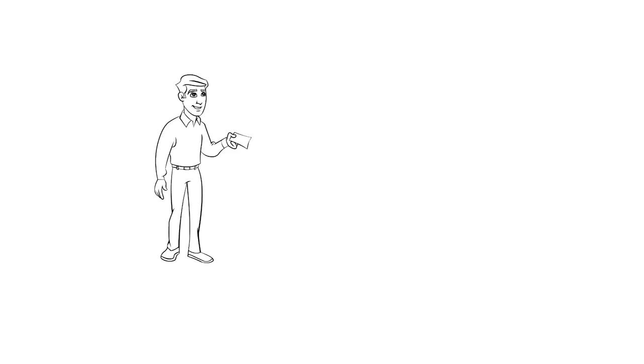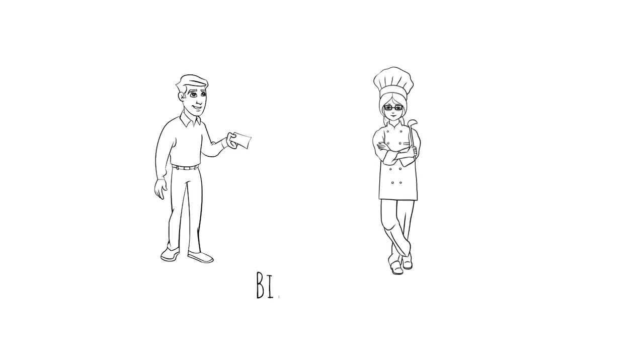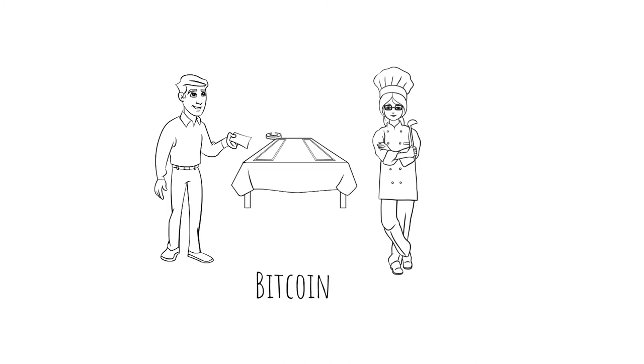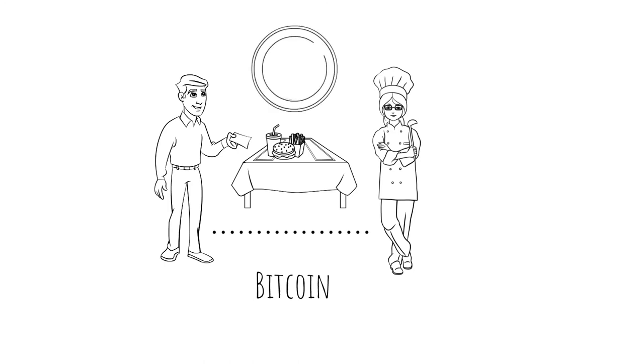In conclusion, thanks to the discovery of Bitcoin, it is now possible to make a digital cash transaction without needing to go through an intermediary. This is an absolute breakthrough.